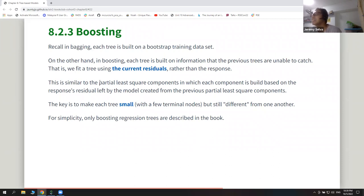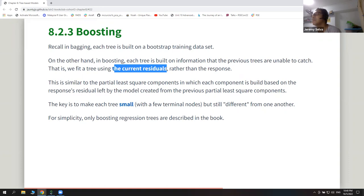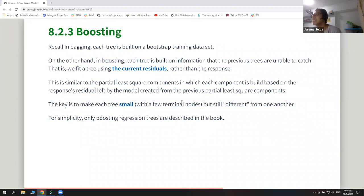I find this method similar to partial least squares components, where each component is built based on the response residuals left by the previous components. The goal is to keep each tree different and as small as possible — a few terminal nodes. Keeping each tree small ensures that the current residuals are large enough for the next tree to predict, and since the new tree uses a brand new data set it will likely be different from previous trees.